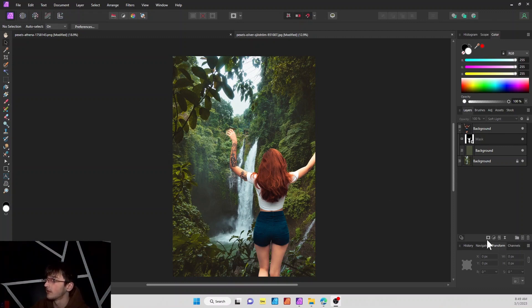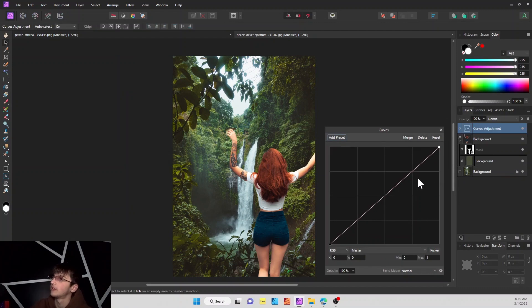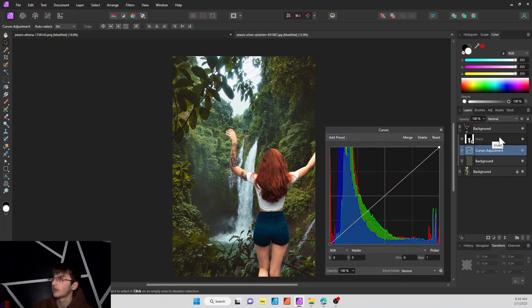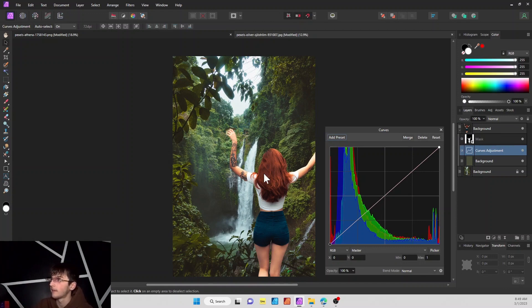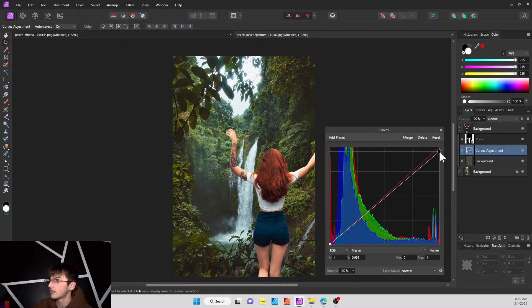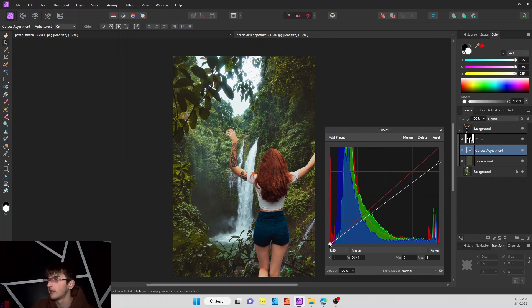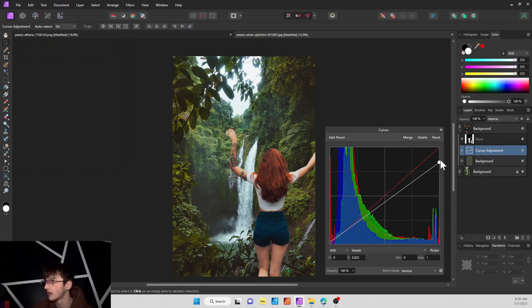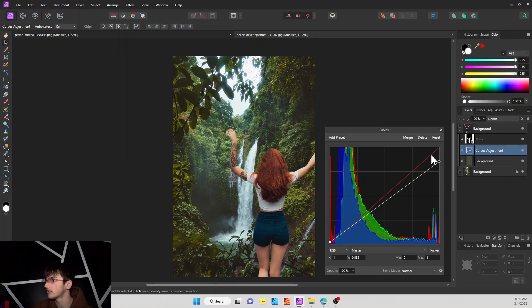So next thing we're going to do is we're going to go down here and we're going to add a curves adjustment, and we're going to bring this down into our cropped image just so that it's only affecting our lady right here. And when this, you kind of just got to play around with it yourself, train your eye to kind of find the good point that you like that fits into the image well. So I'm kind of thinking this looks alright, so we'll go with that.